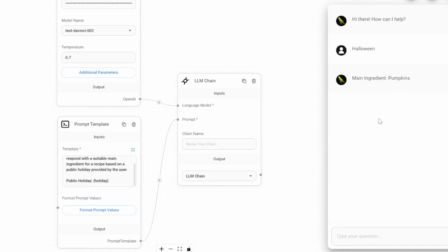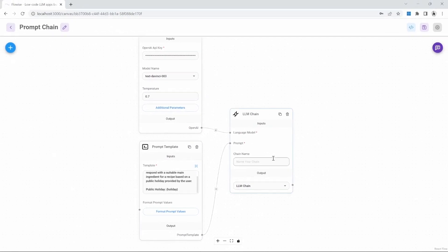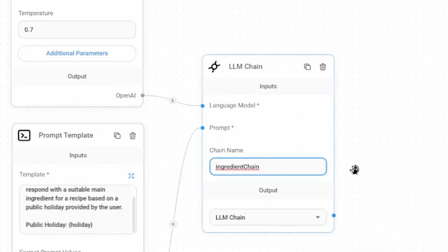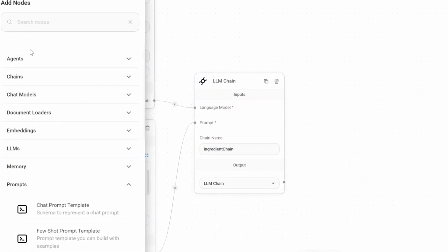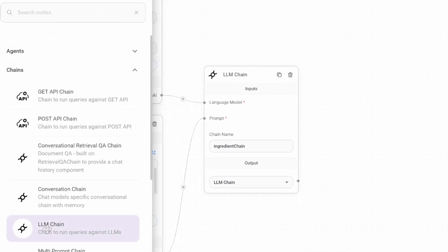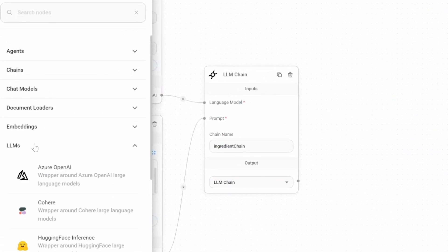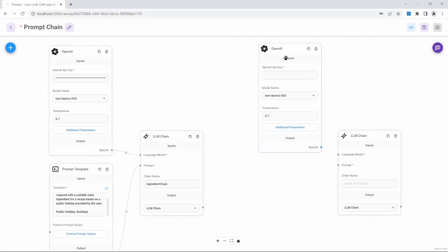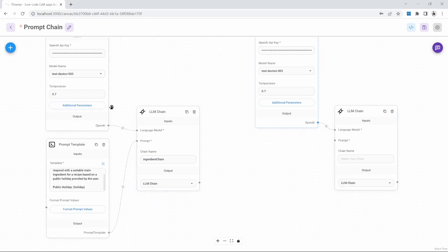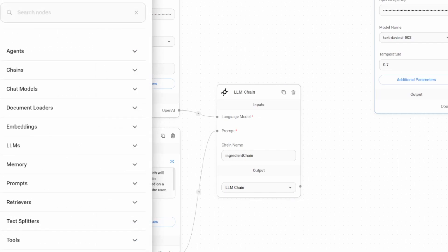We now want to add the second step to this chain. For the second chain, we want the model to generate a recipe related to the theme and using the main ingredient generated by this chain. Let's close the chat window and give this chain a name like 'ingredient chain.' Let's add our second chain — under nodes, I'll go to chains, grab another LLM chain, and add it to the canvas. Let's also add an LLM — under nodes, I'll go to LLMs and grab the OpenAI node. Feel free to use any chain and LLM of your choice. Let's connect the LLM to the chain and add our API key.